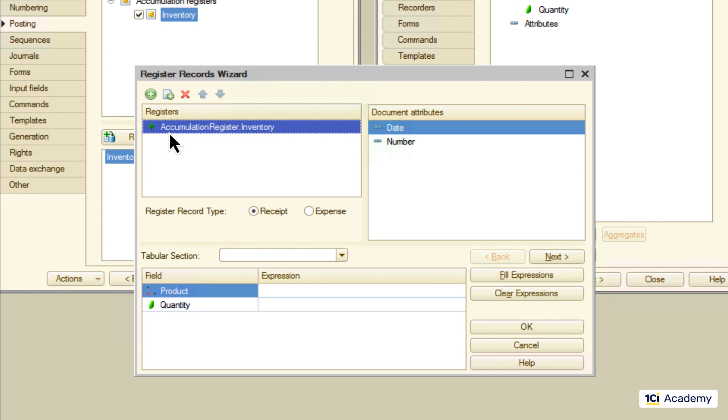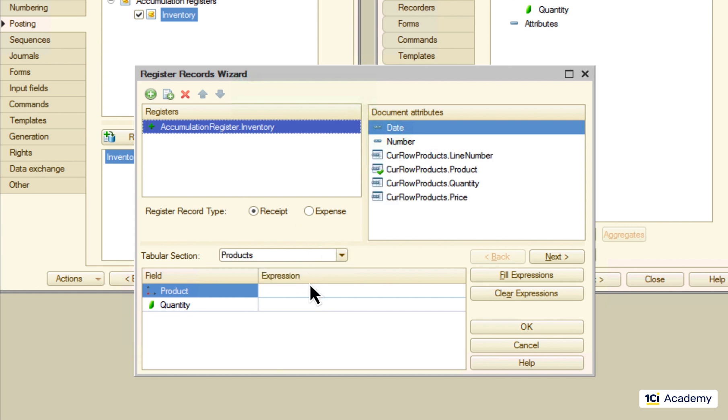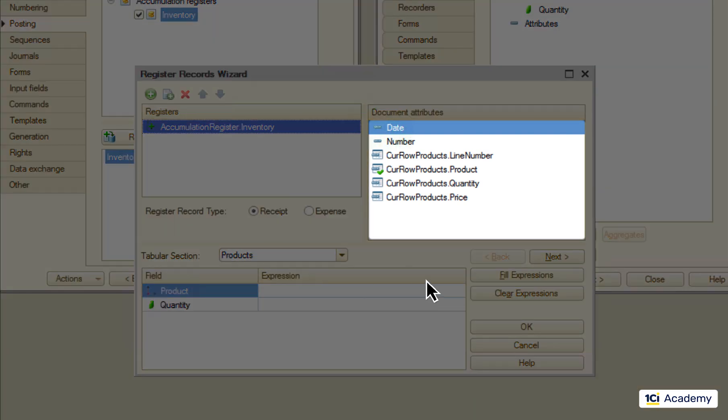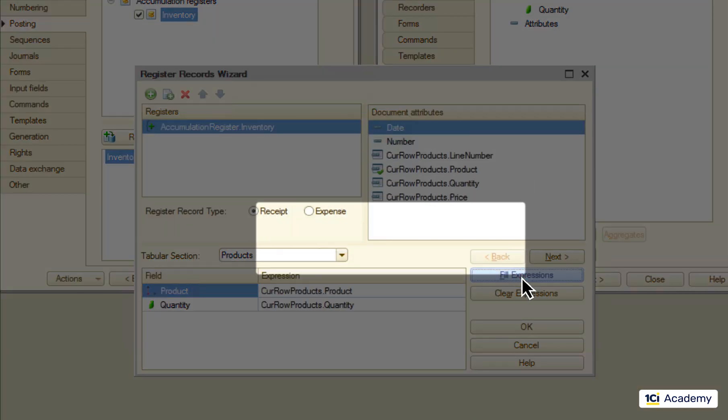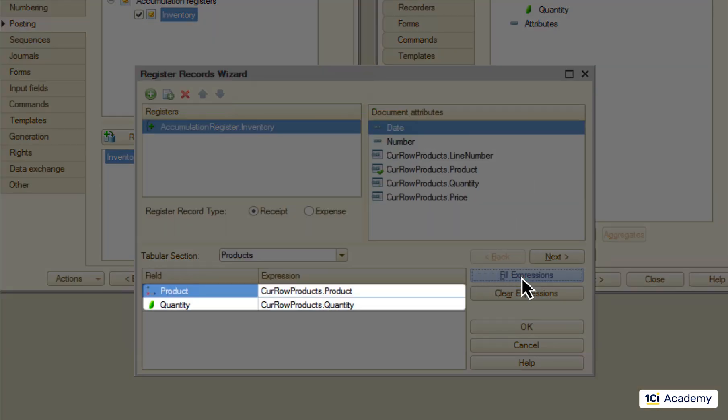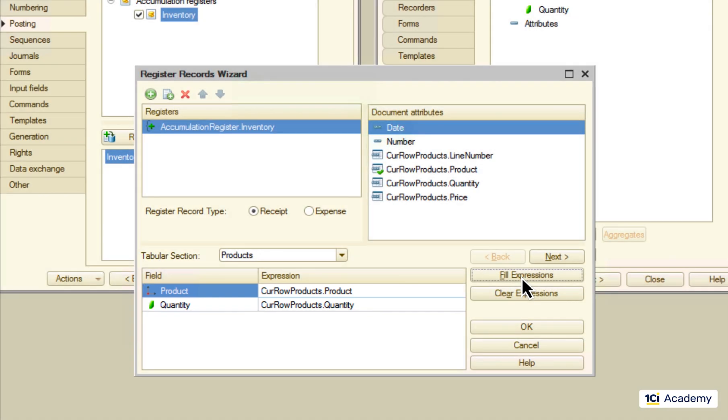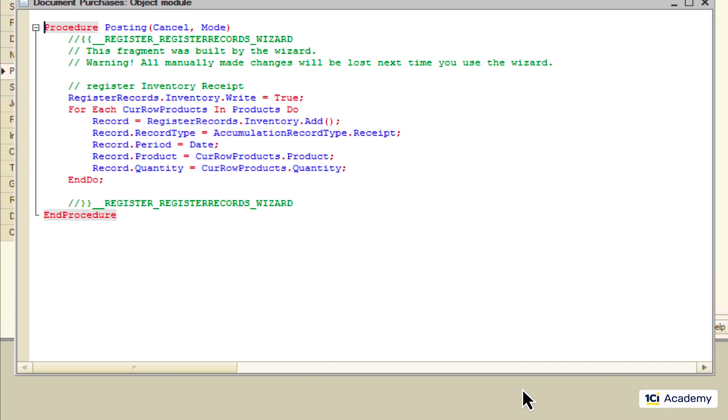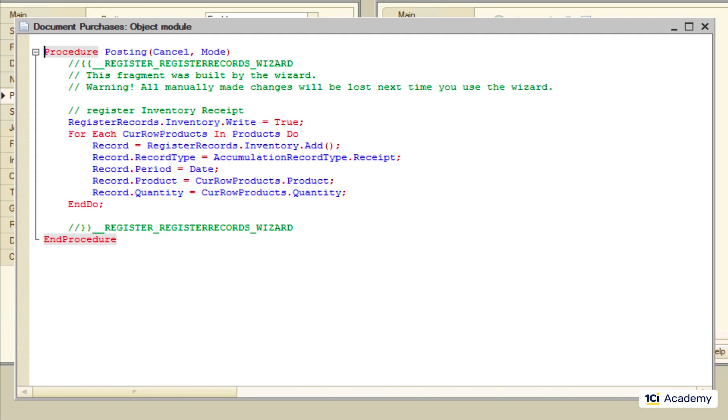That we are posting the records from this tabular section. And that the platform should try and map these fields onto the register fields basing on the data types. Let's click OK here and the platform generates the procedure doing the posting for us.